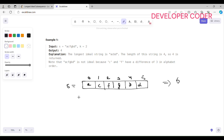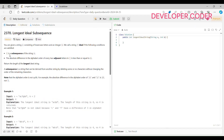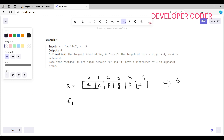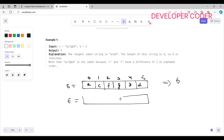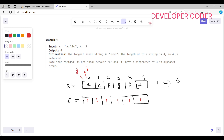For the brute-force approach, we create an array t of the same length as string s, and fill all indexes with 1. We will run two nested loops — an outer loop for i from 0 to n, and an inner loop for j from 0 to i — to find the longest ideal subsequence.